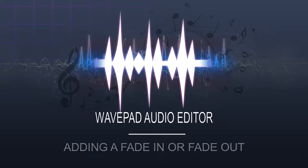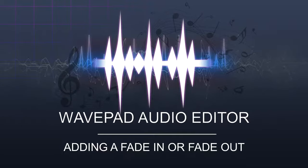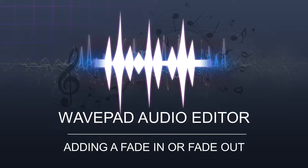Fading in and out helps to acclimate the ear to an audio file starting or ending.